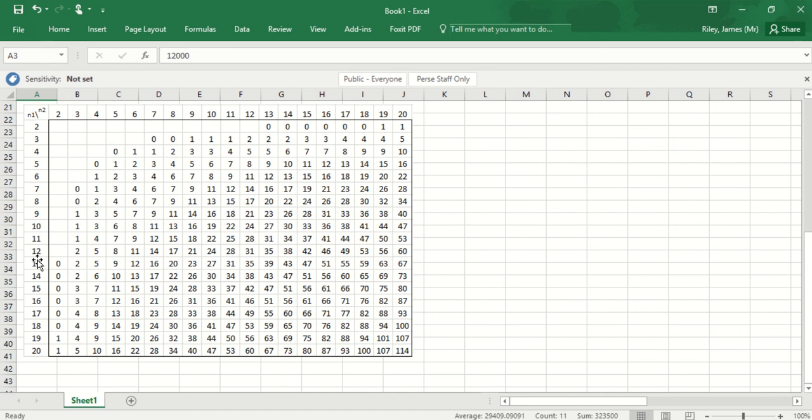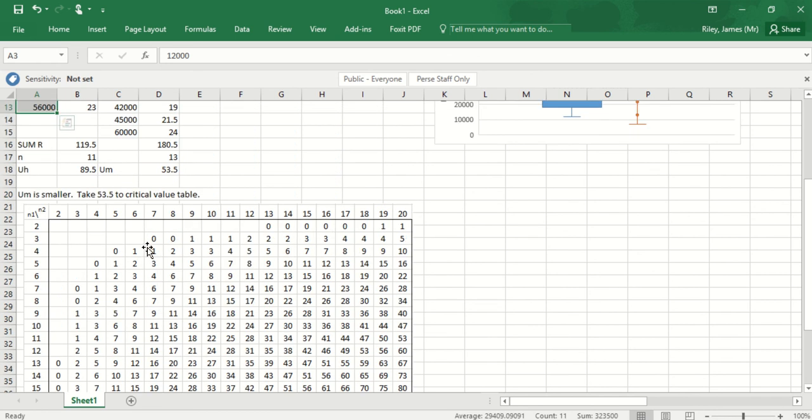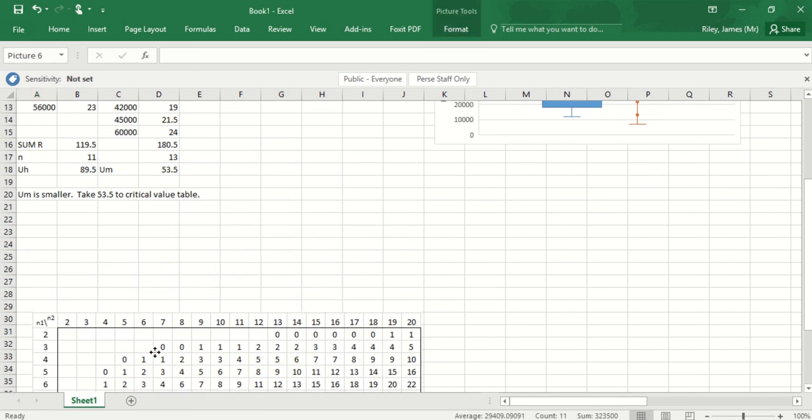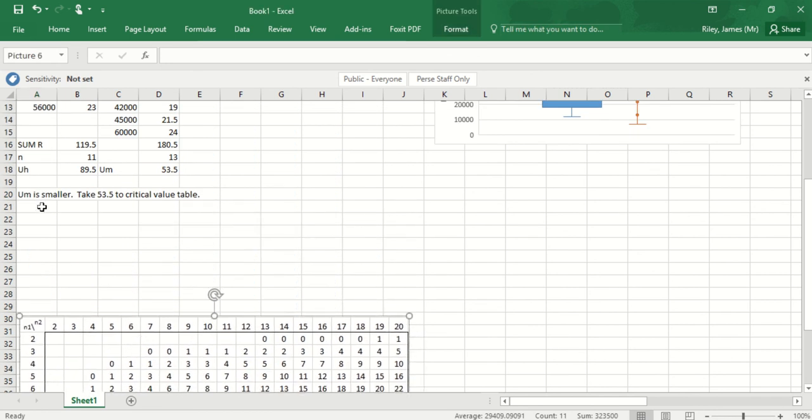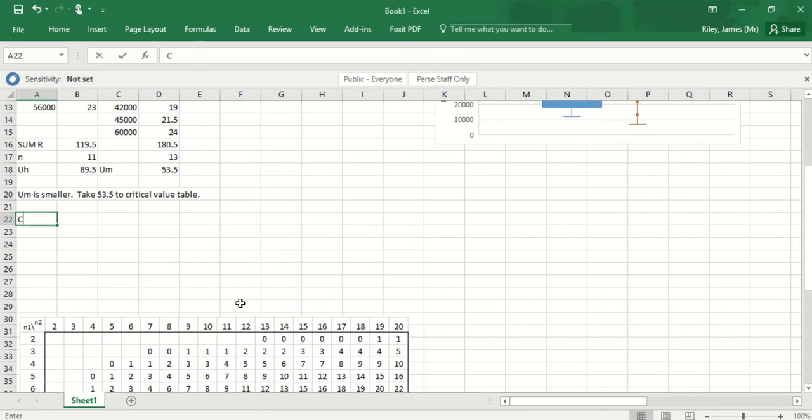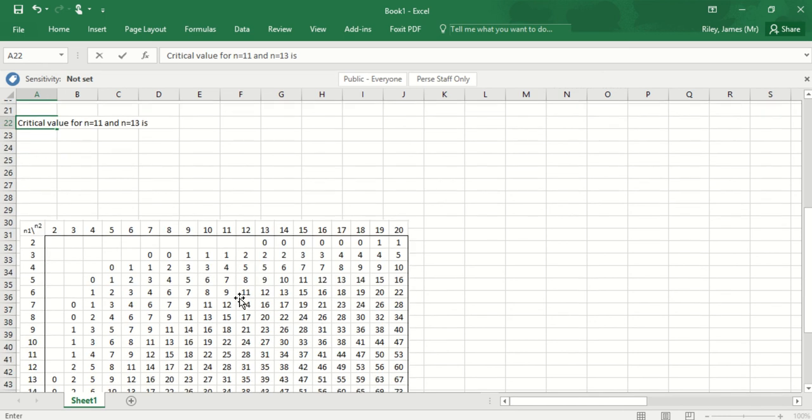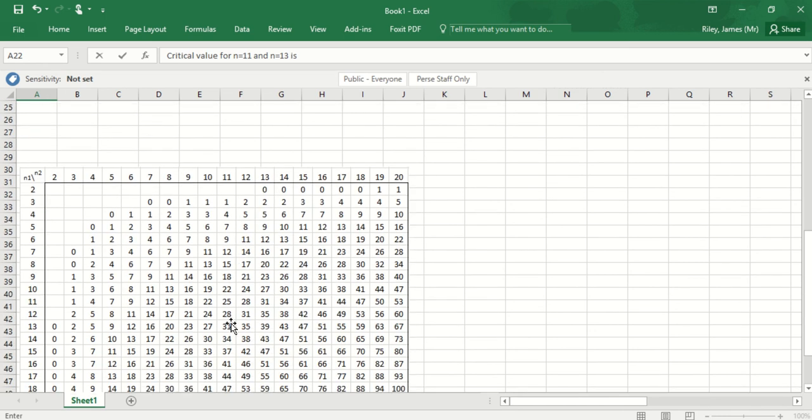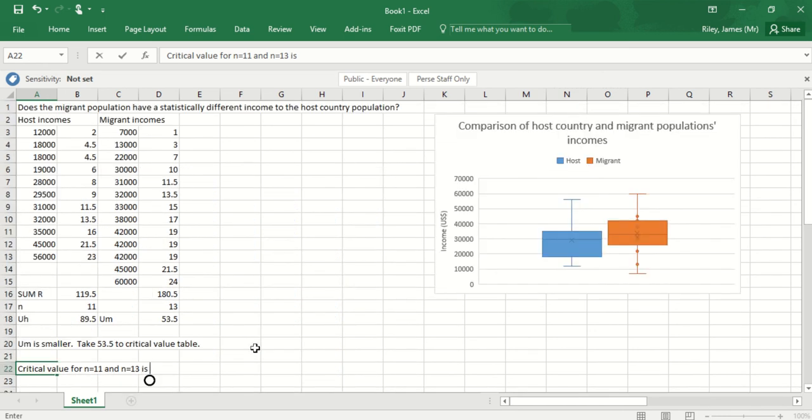It doesn't matter which way around I go because if I took 11 down here and went to 13, I'd also find 31. The table is symmetrical running through the middle. My critical value for n equals 11 and n equals 13 is 31.